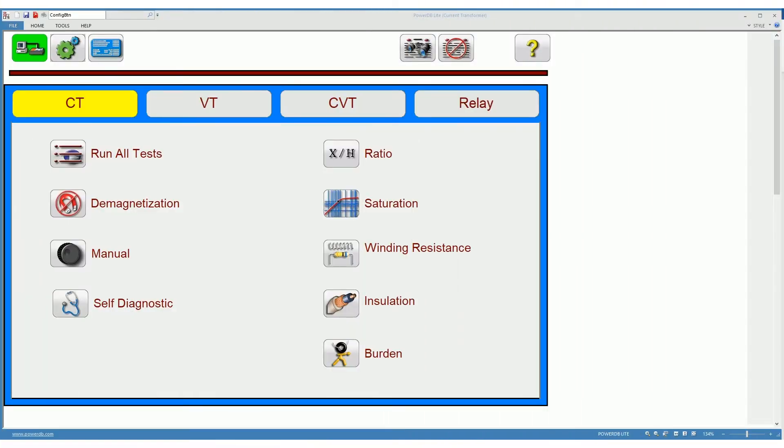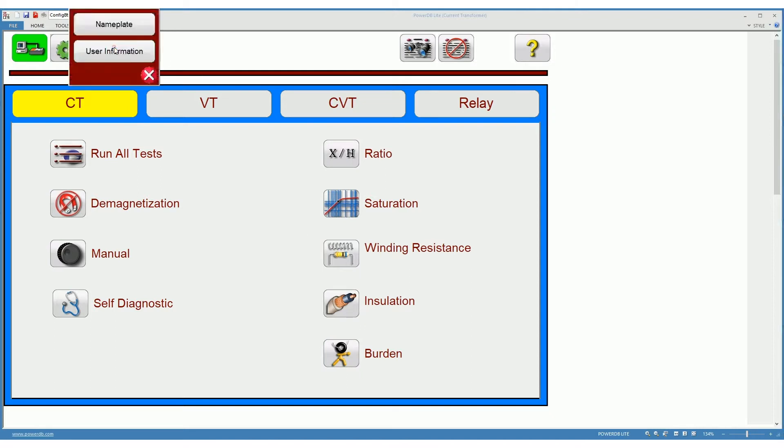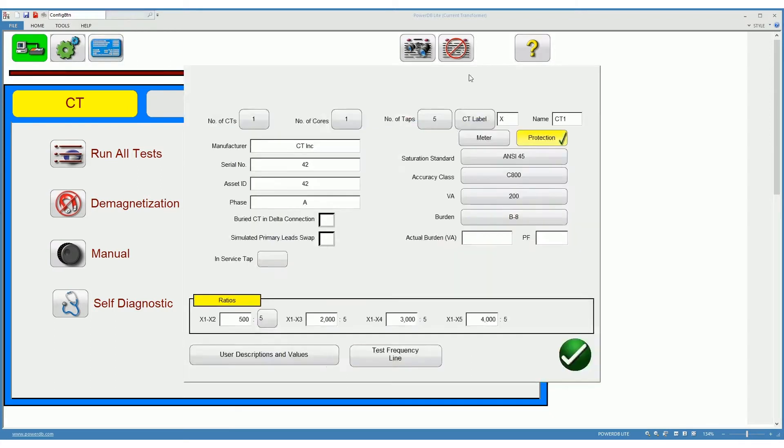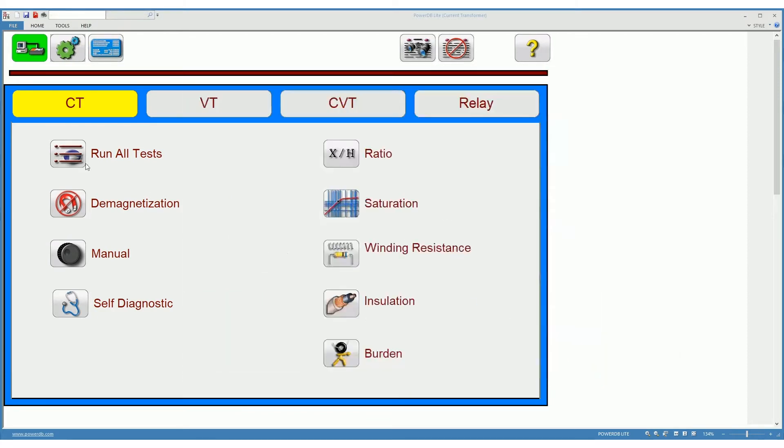Once you are connected to the CT and you have finished with the CT nameplate, you can use the run all tests feature to perform an overall test of the CT. It is very easy to use. For that, click on run all tests.